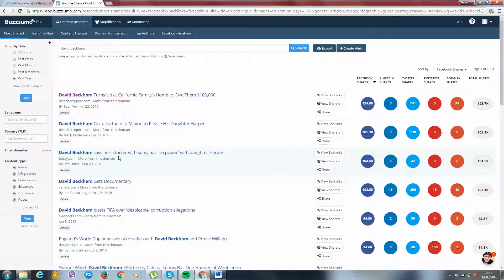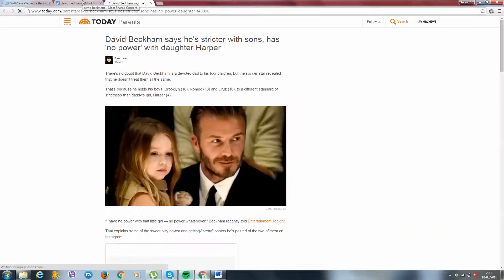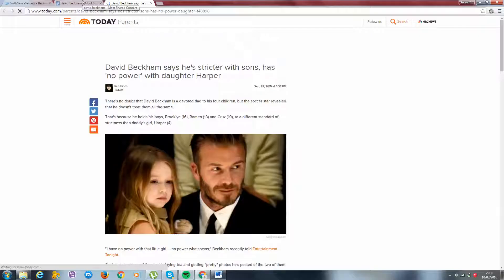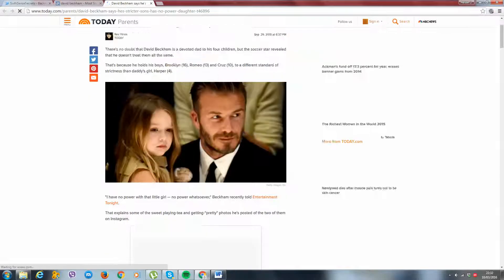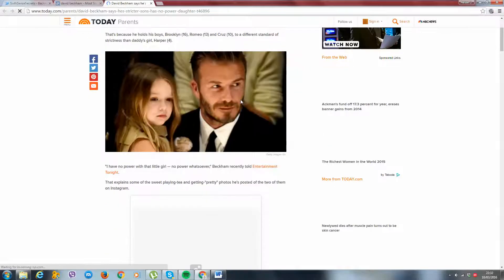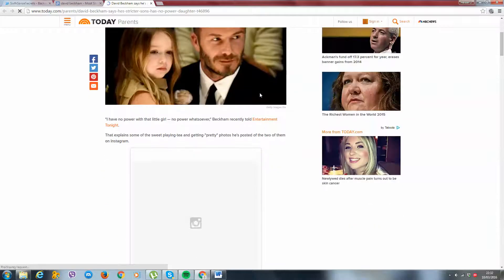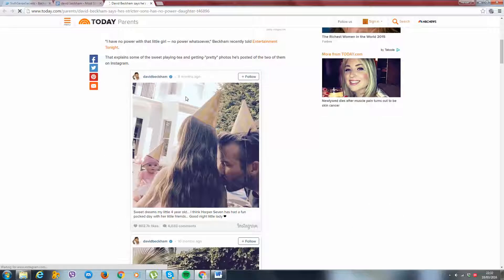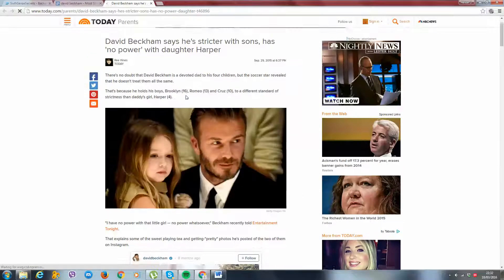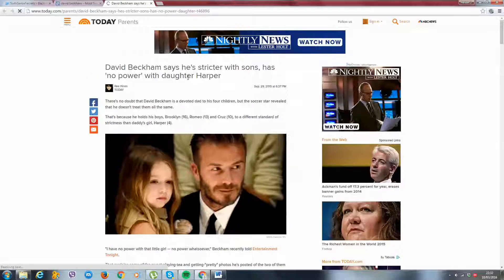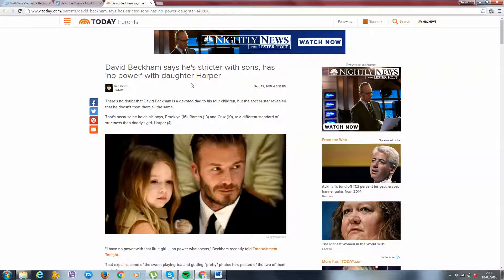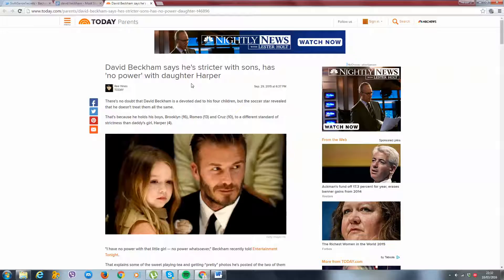David Beckham says he's stricter with sons, has no power with daughter Harper. Now, this was probably a trend. This done its rounds back in 2015. But that doesn't go to say we still can't run articles like this. Because it's still relevant. You just got to use your common sense. There's nothing, there's no certain criteria for something like this.